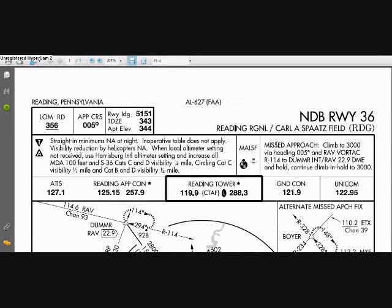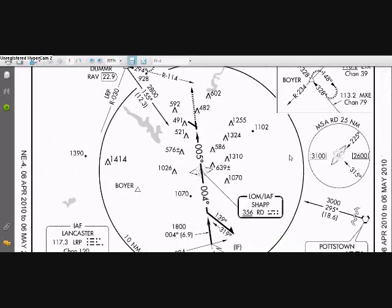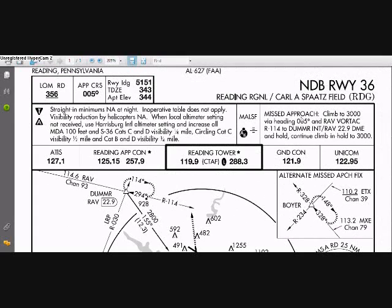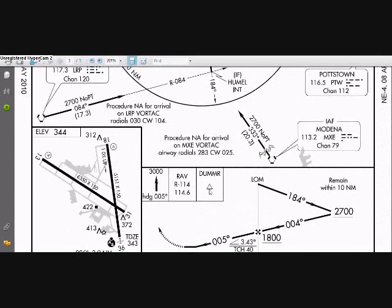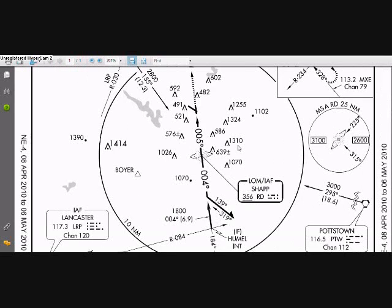We have the lighting to expect, and the missed approach procedure described here and here. We have some procedures described here that we're not going to worry about, like a procedure turn to the south and approaching a slightly different angle up to the NDB than what we're using to get from the NDB to the runway.